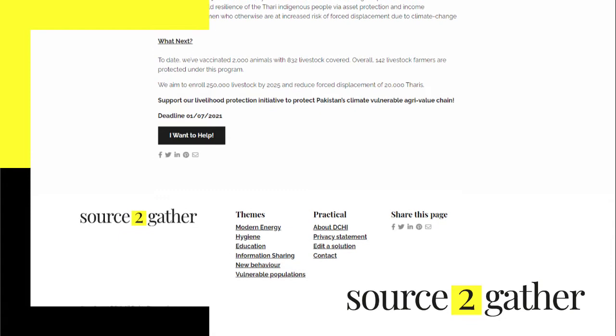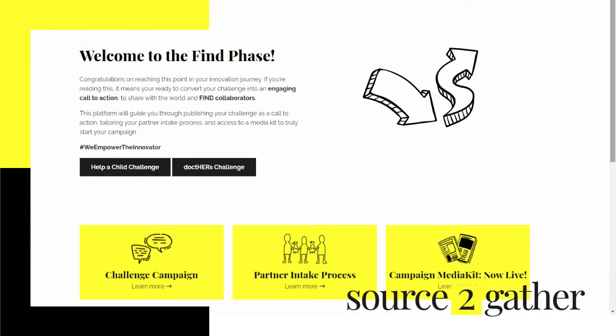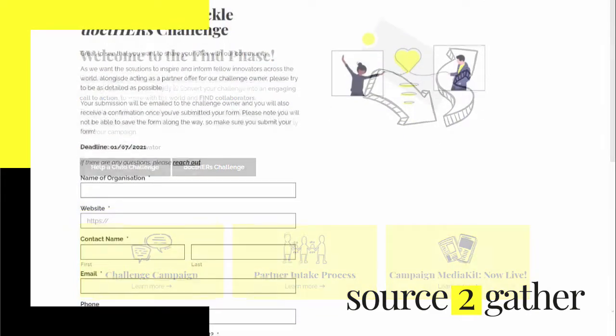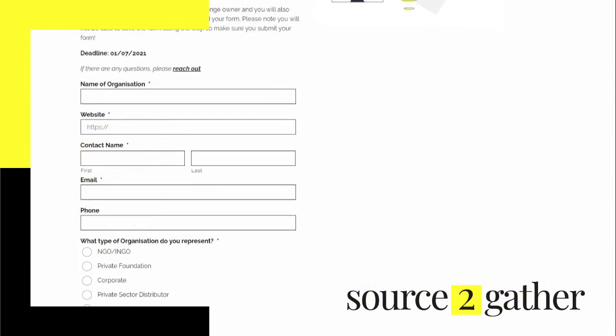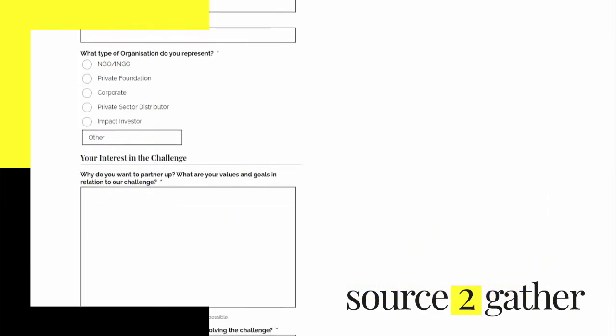We will also be using the platform to guide you through the different phases of your accelerator, such as tools to customize your partner intake process when entering the find phase.